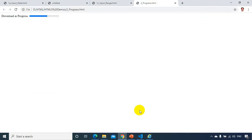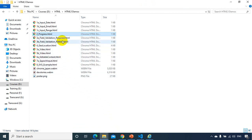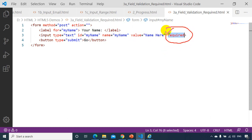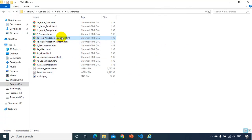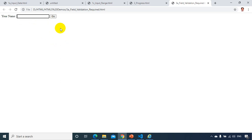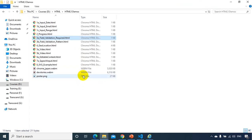Now let's see field validation with the required attribute. The form has an input with the required attribute — a new attribute introduced in HTML5. When I add this required attribute and don't enter a value, it shows 'Please fill out this field.' Before HTML5's required attribute we used to write JavaScript code to validate fields, but now you just add the required attribute and the browser ensures the field is filled.